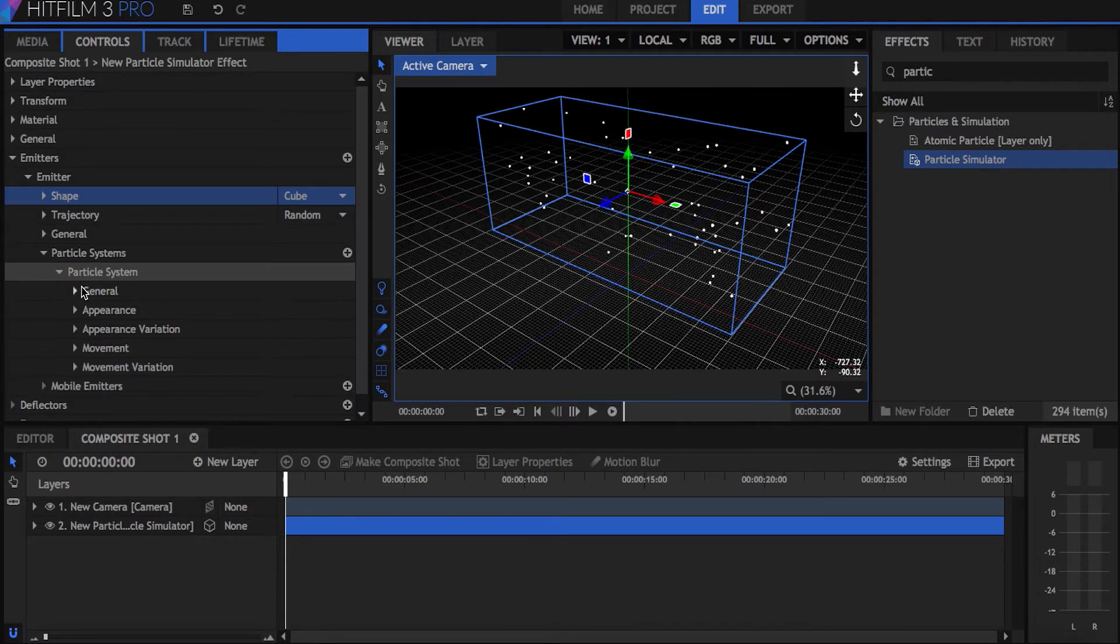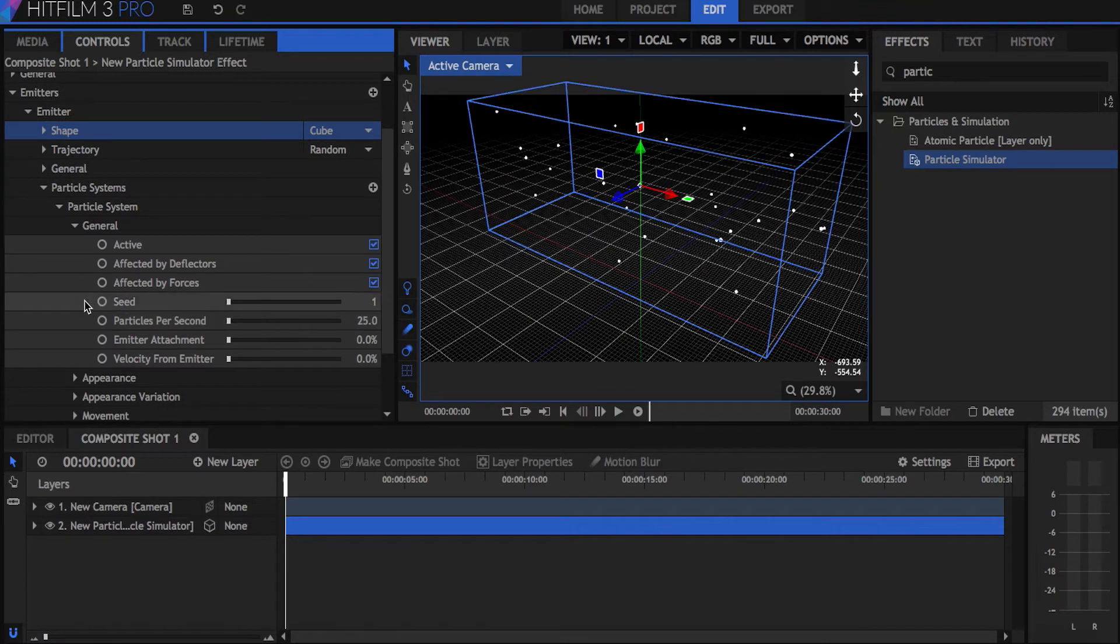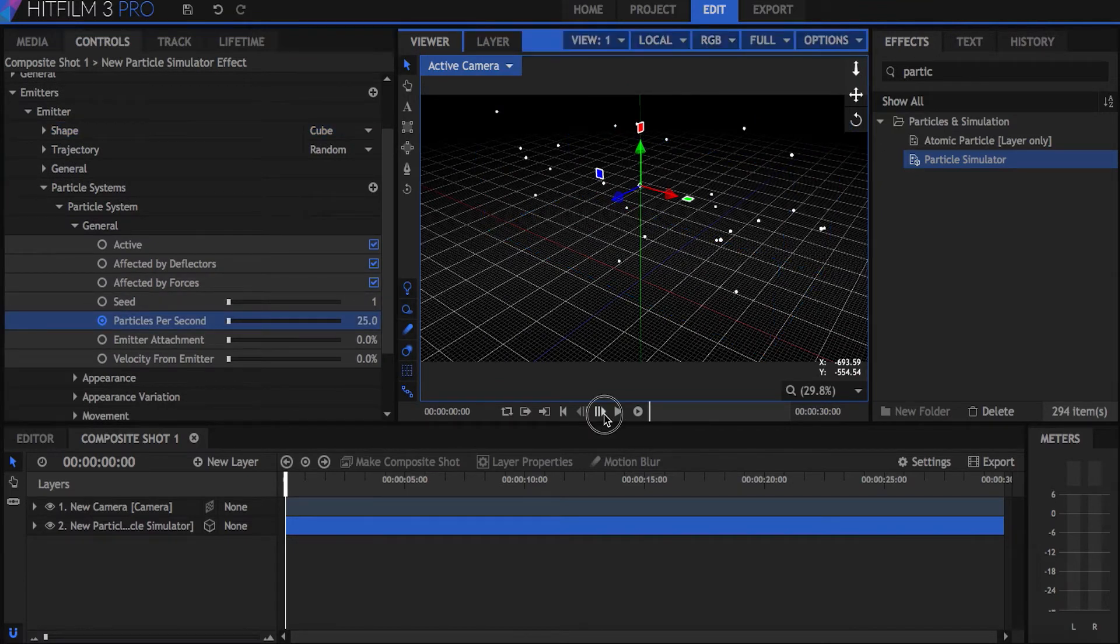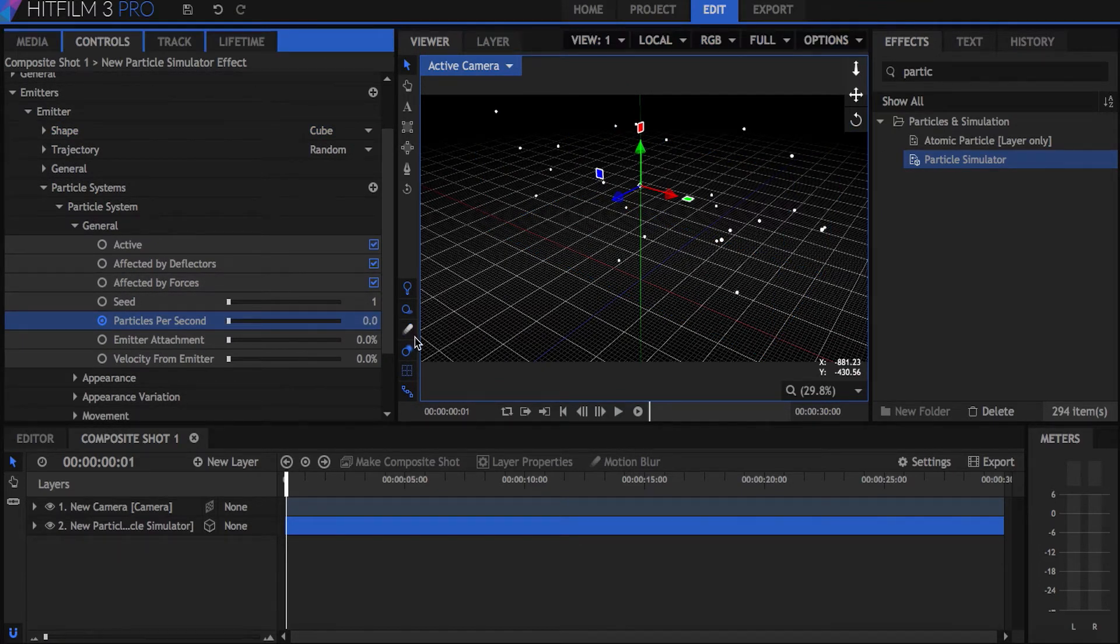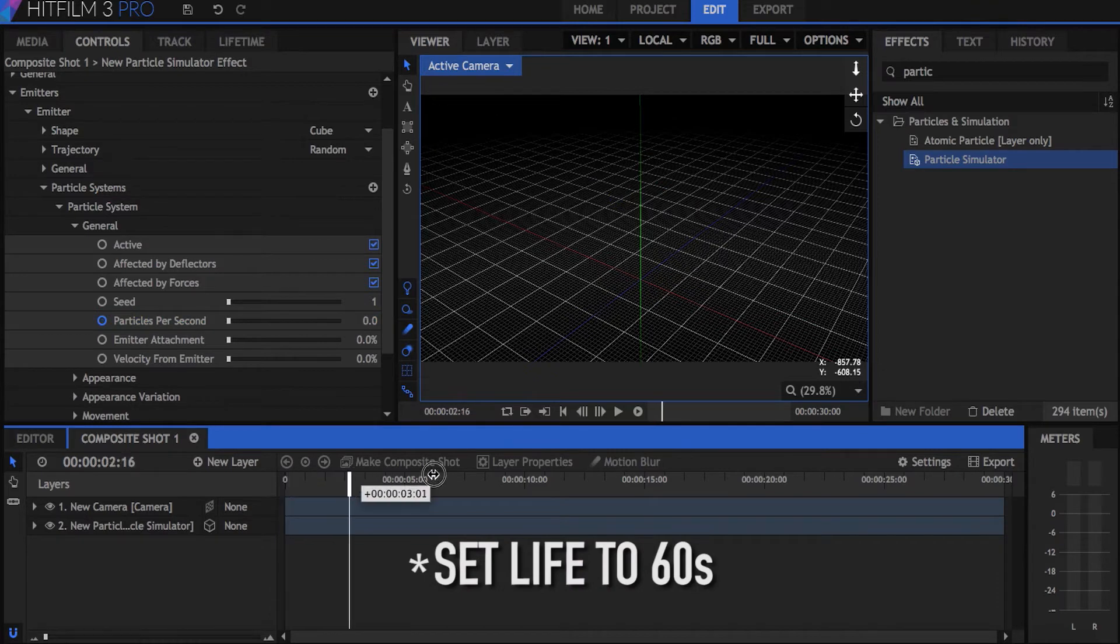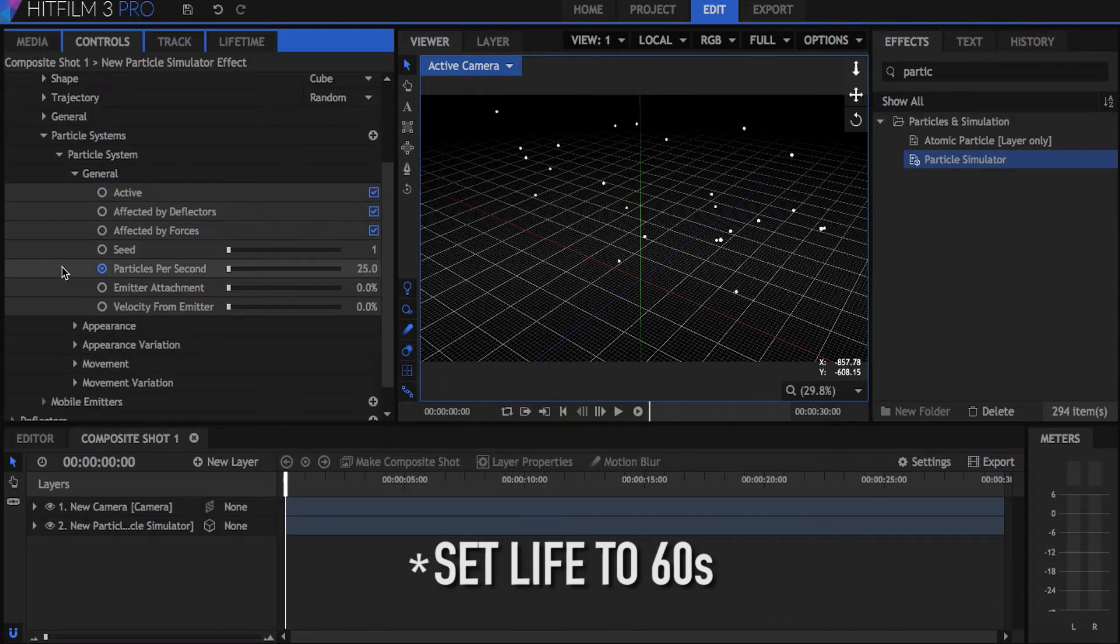Move your timeline to the first frame and keyframe the particles per second property. Move forward one frame and change this to zero. This prevents any new particles from appearing.